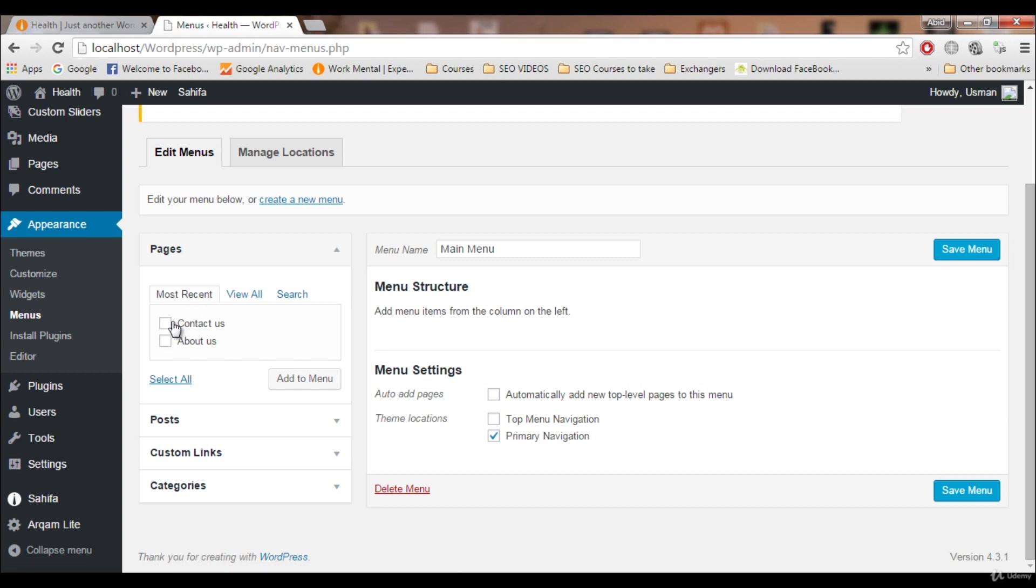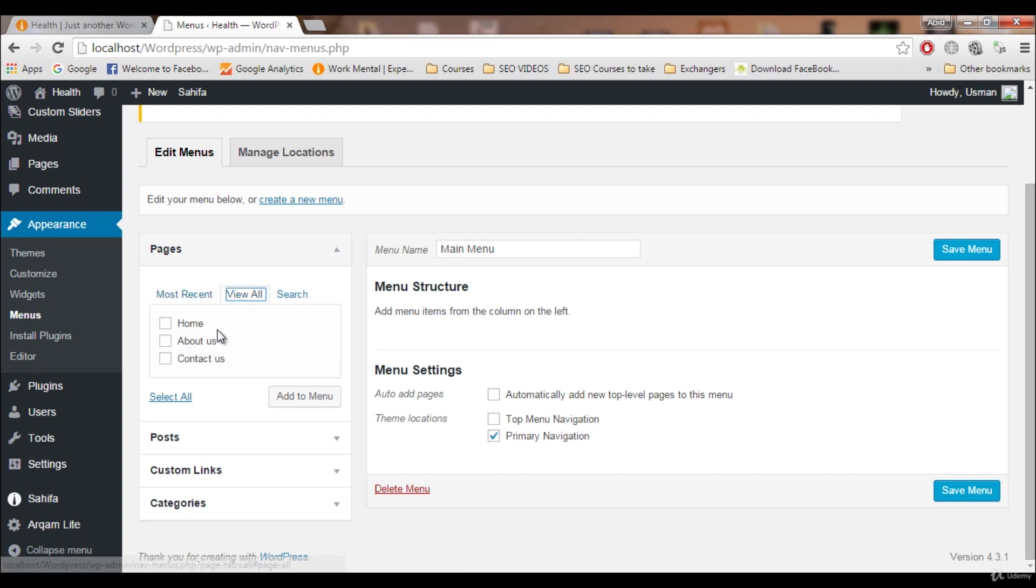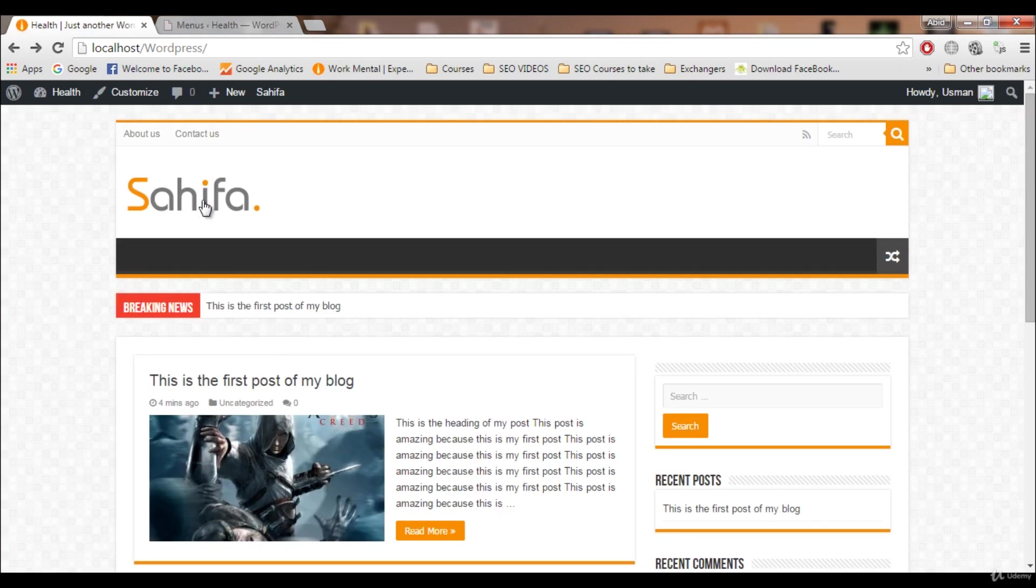Let's add pages to our main menu. It is showing most recent pages: Contact Us and About Us. Click on View All. We have three pages right now: first is Home page, second is About Us, third is Contact Us. Home page is automatically created by WordPress.